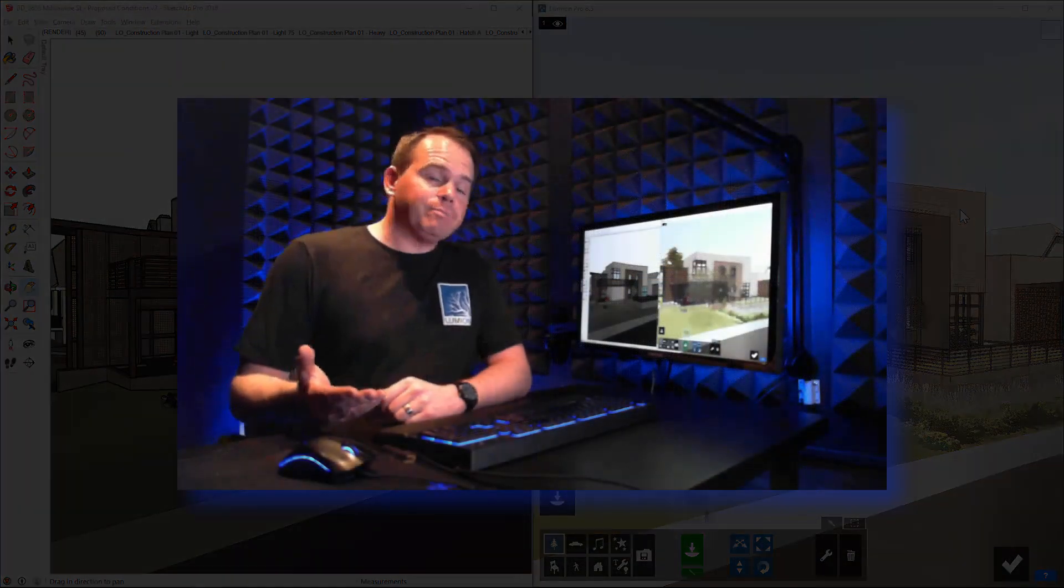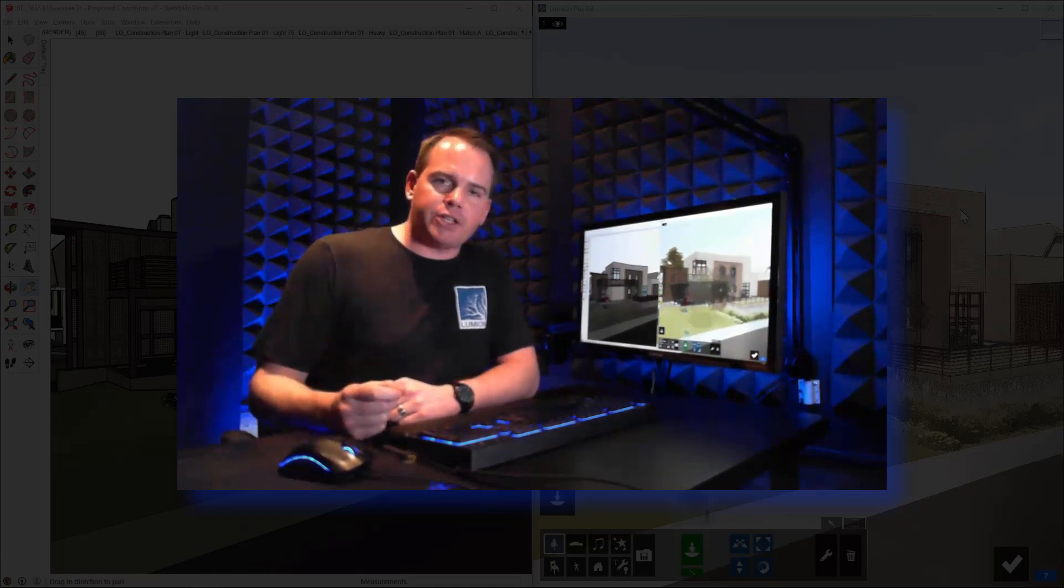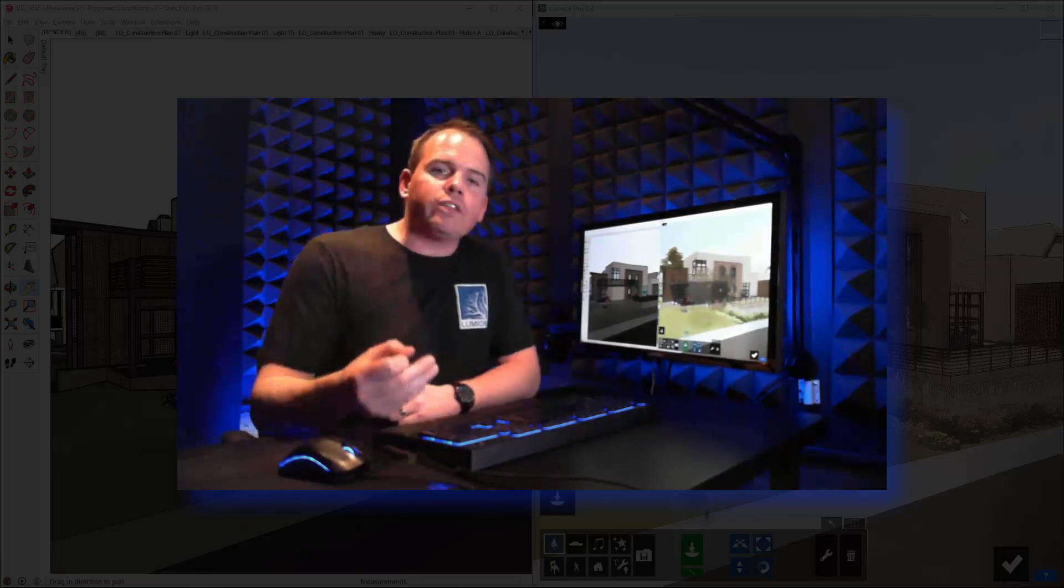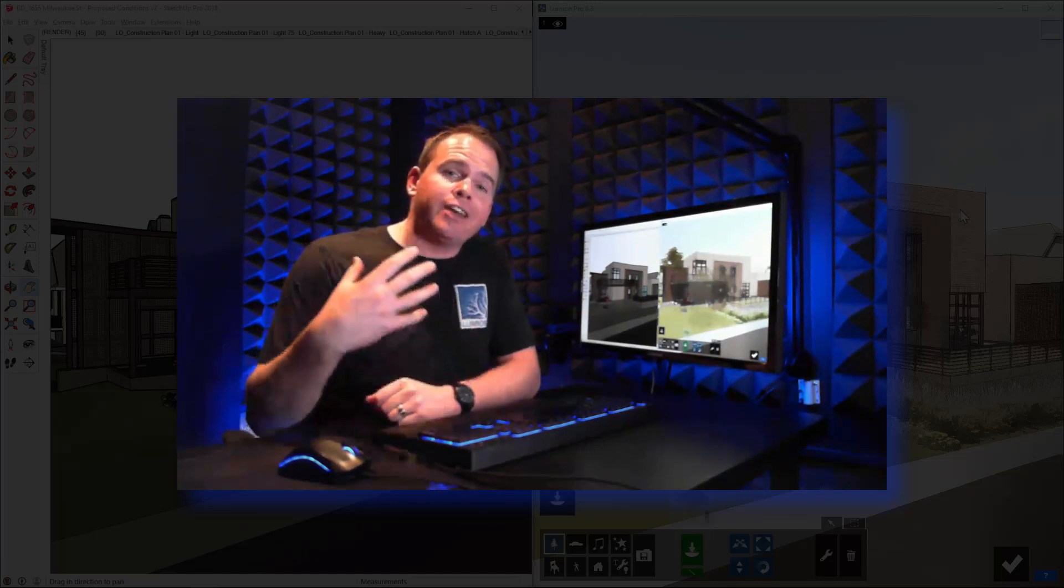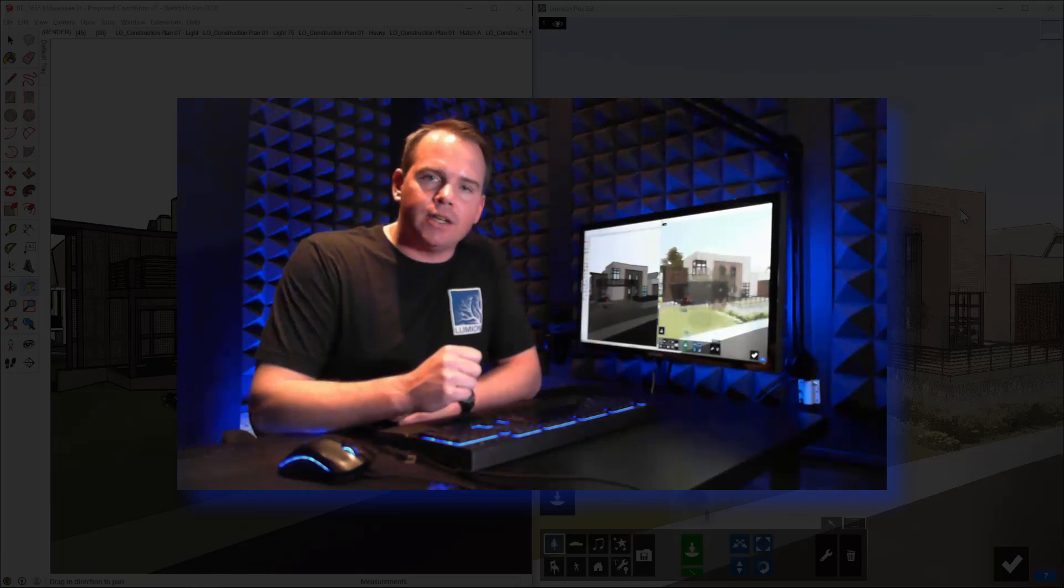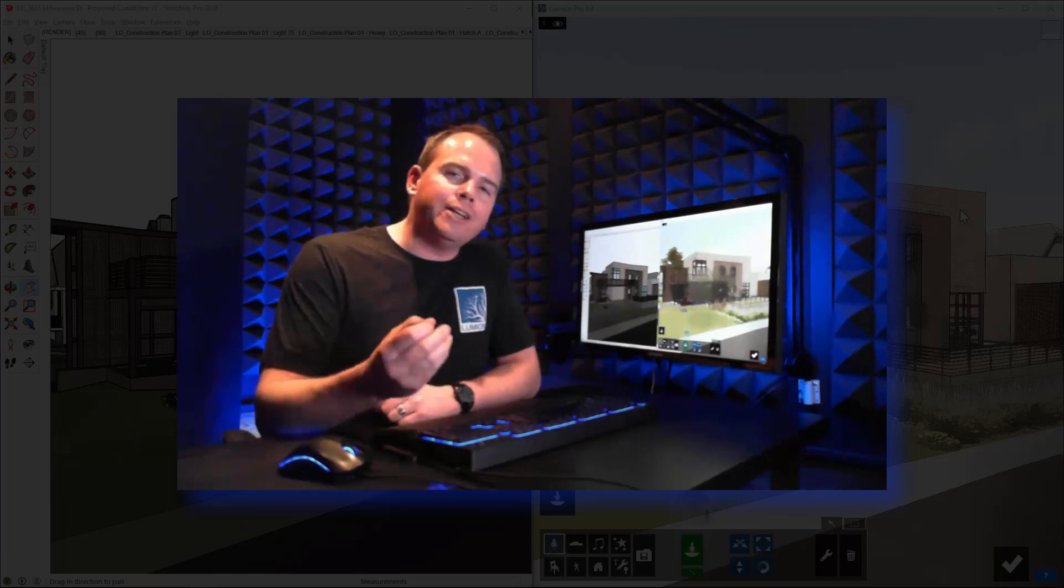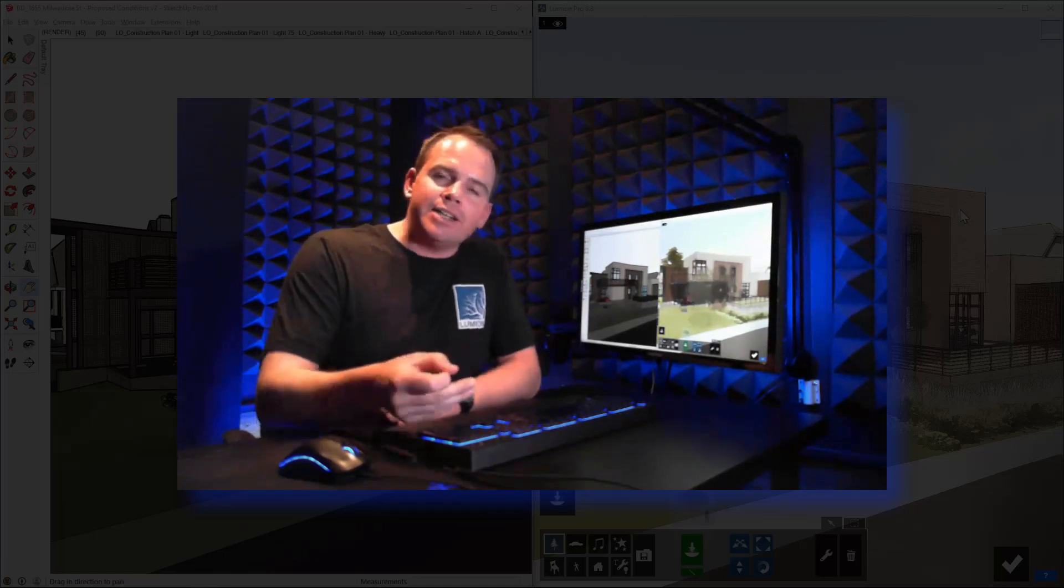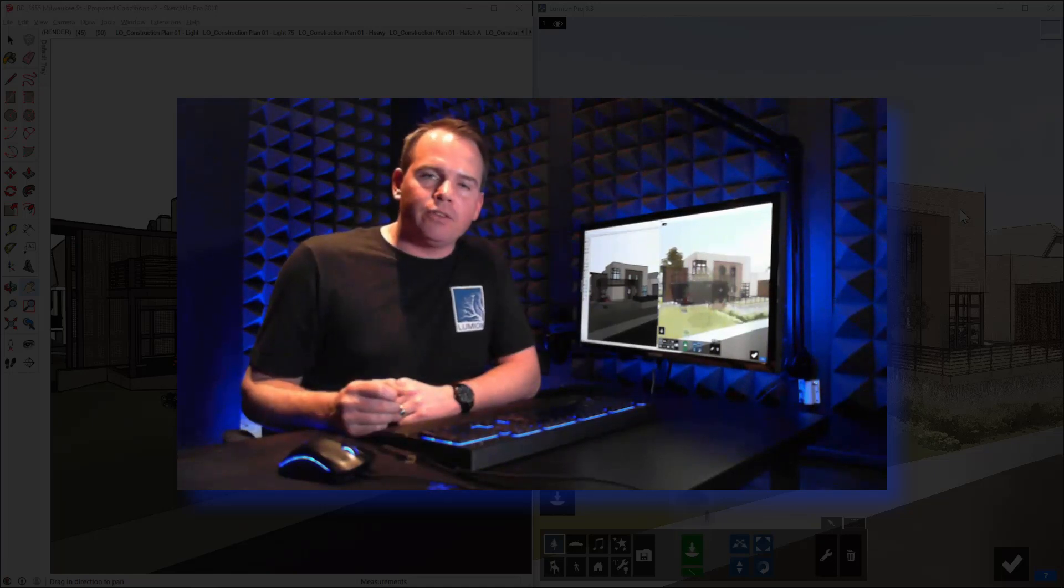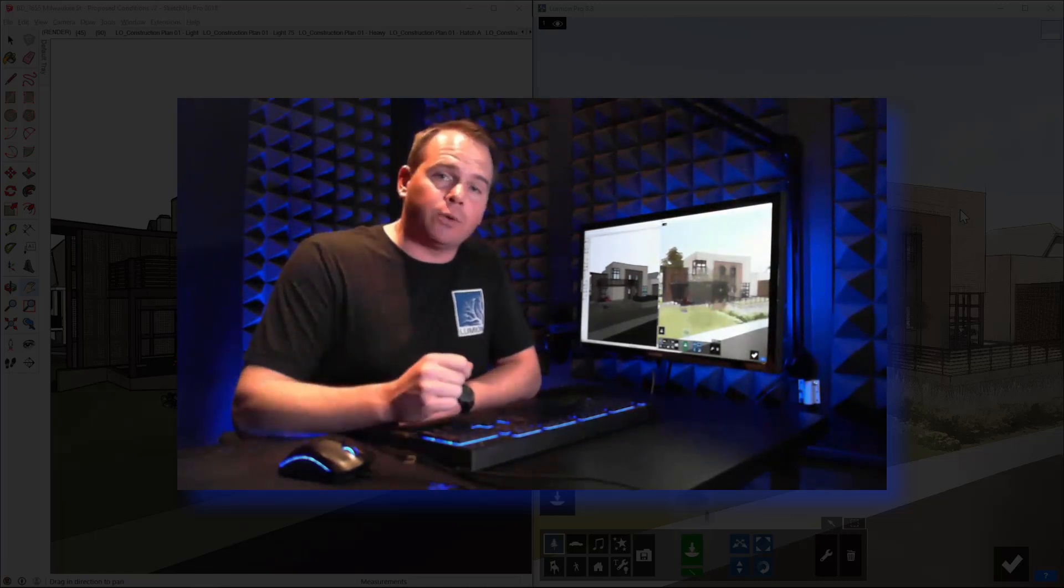Well, there you have it. The new LiveSync in Lumion 8.3 provides a seamless connection between SketchUp and Lumion. With LiveSync, you're sure to realize enormous gains in productivity during both your design reviews and your client presentations. Lumion 8.3, it's a free upgrade for all existing Lumion 8 licenses. So watch for that getting started in Lumion email, download this new version, and get started syncing. I'm Mike Brightman. Thank you so much for watching today, and I'll see you in the next tutorial.